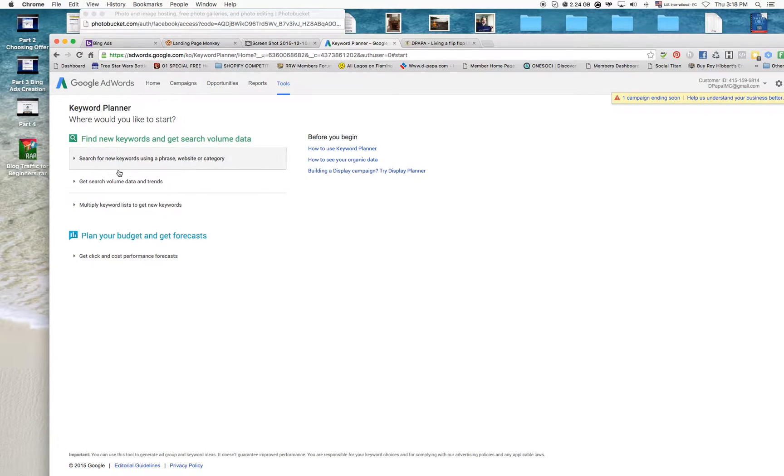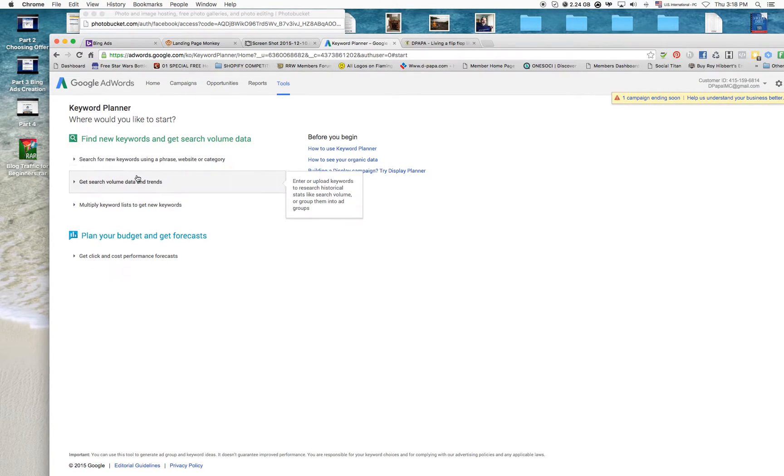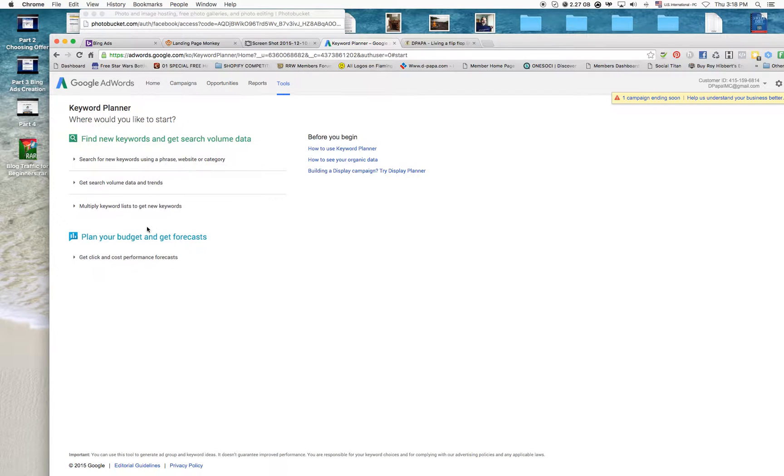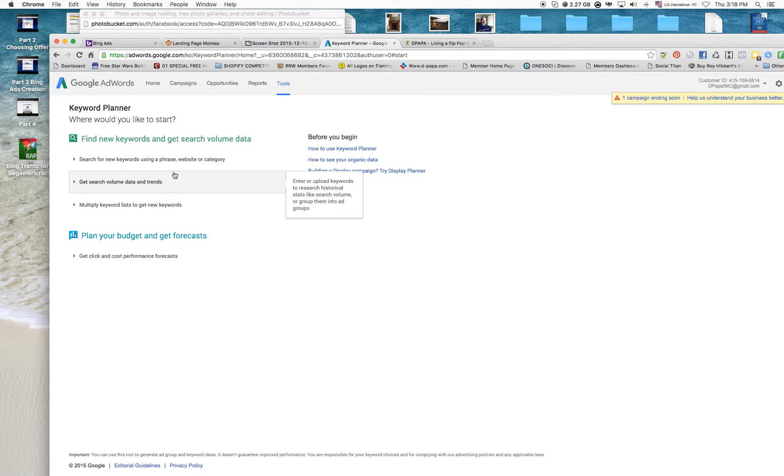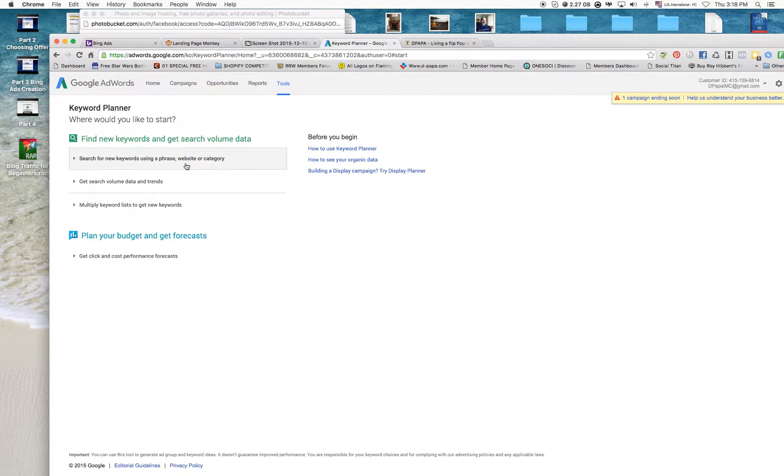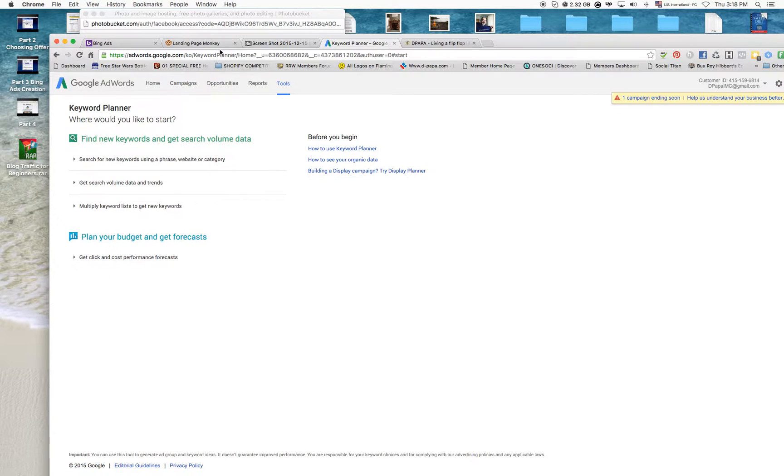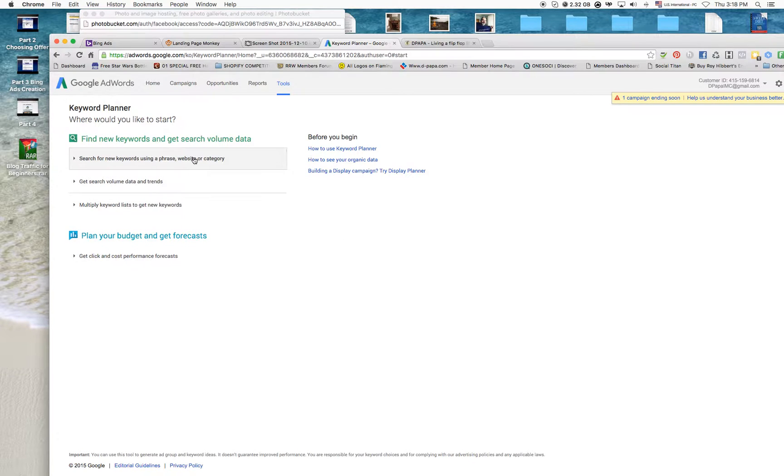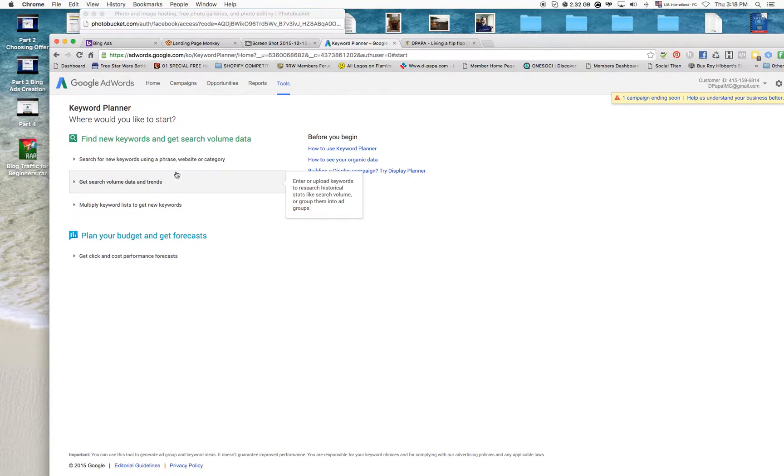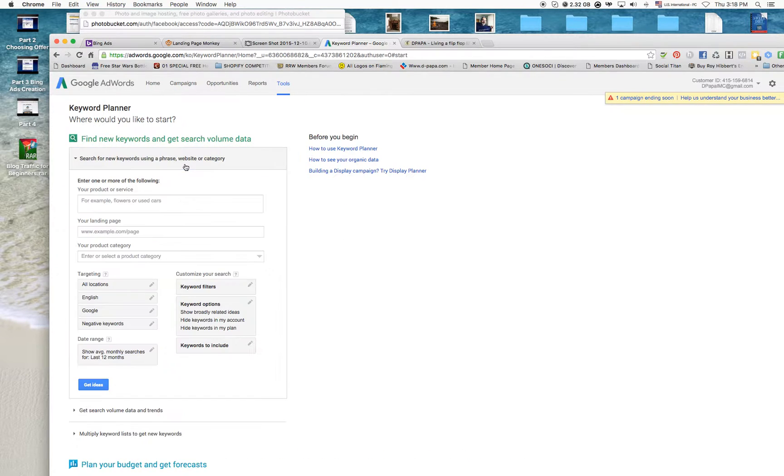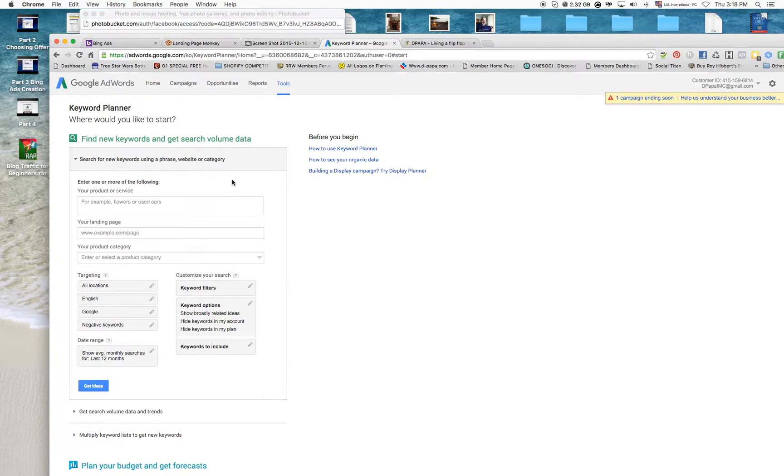Hi and welcome back. Now we're in Google AdWords, Google Keyword Planner, and this is where I'm going to get my research, my keywords, so I can add them into my Bing Ads. Right now I'm going to click on search for new keywords and phrases.